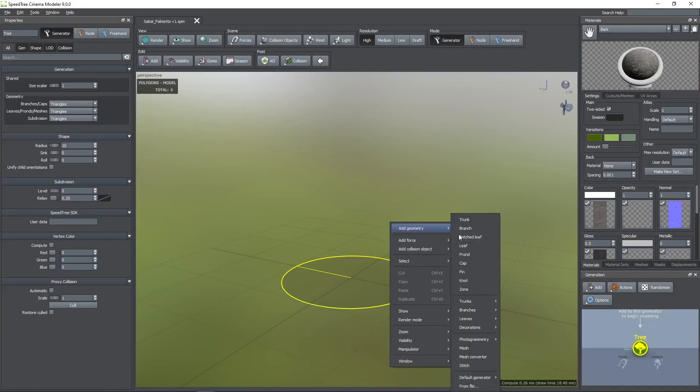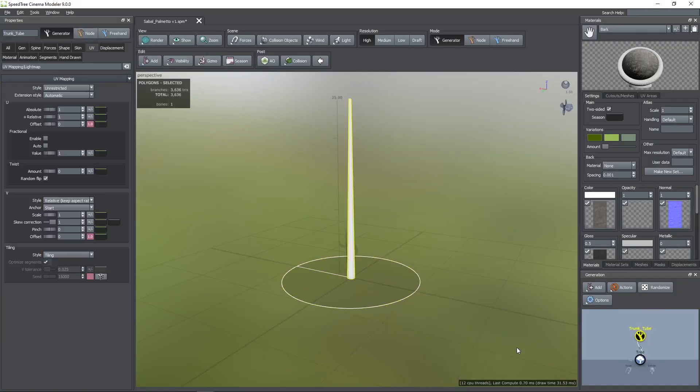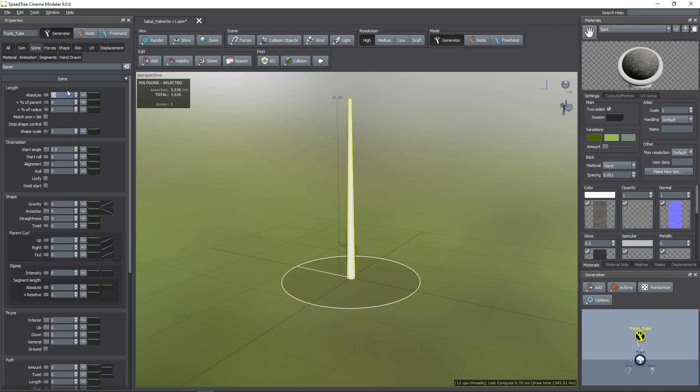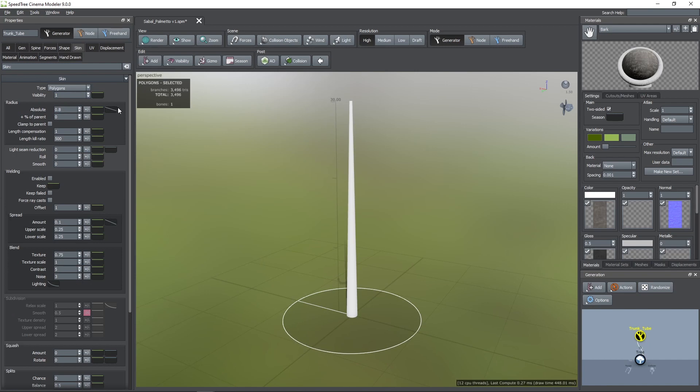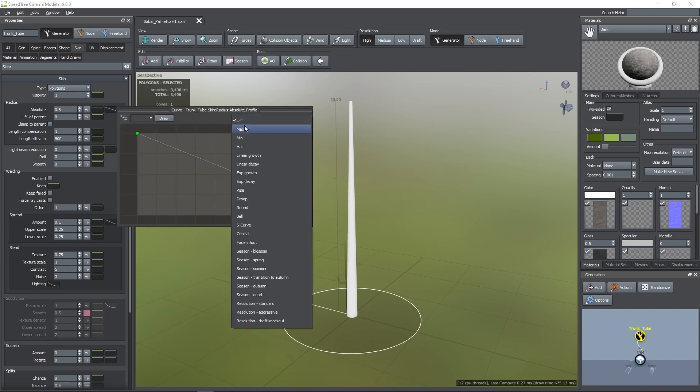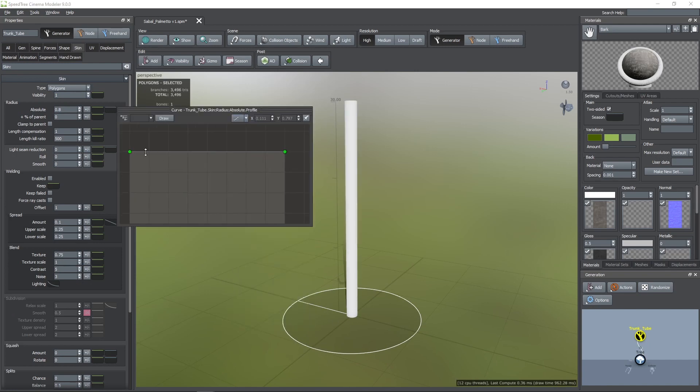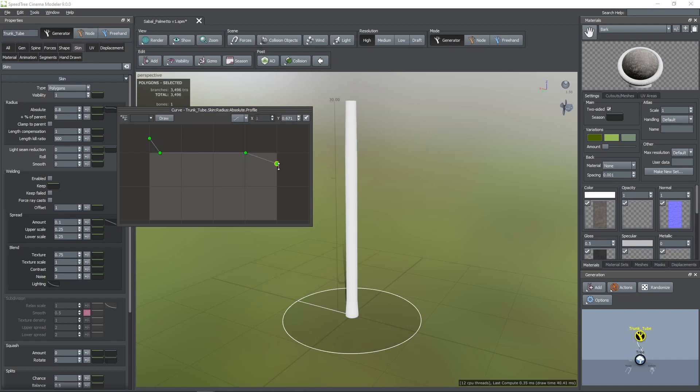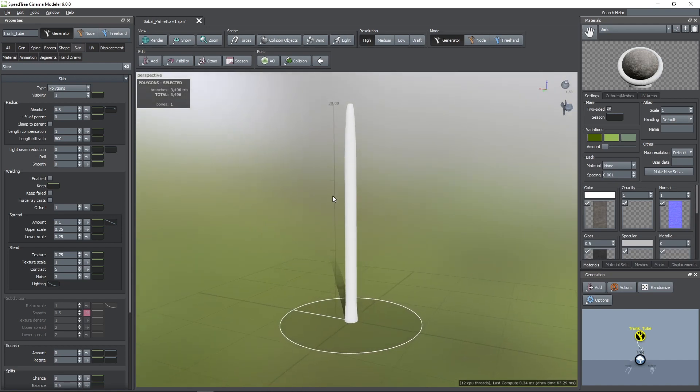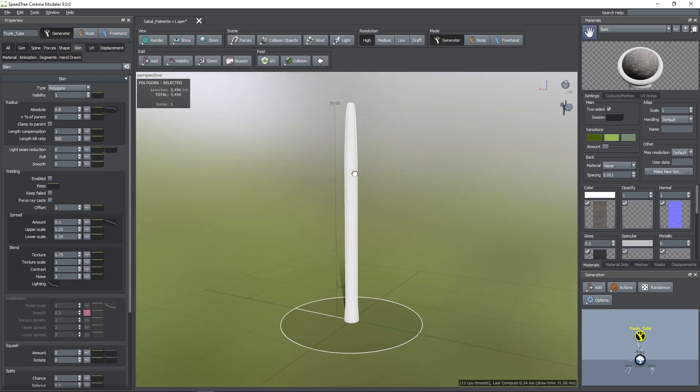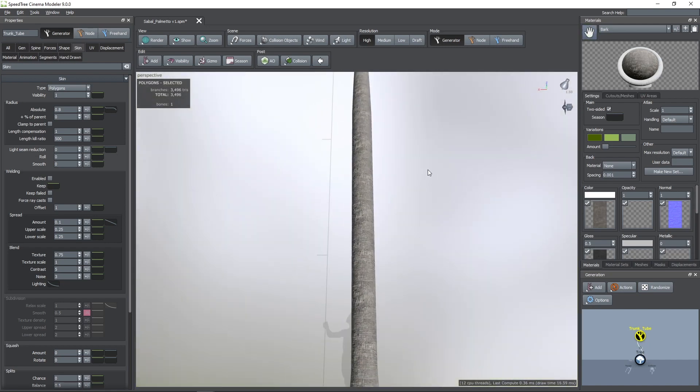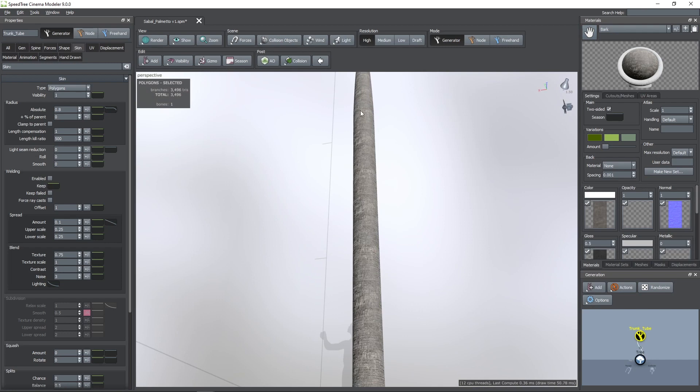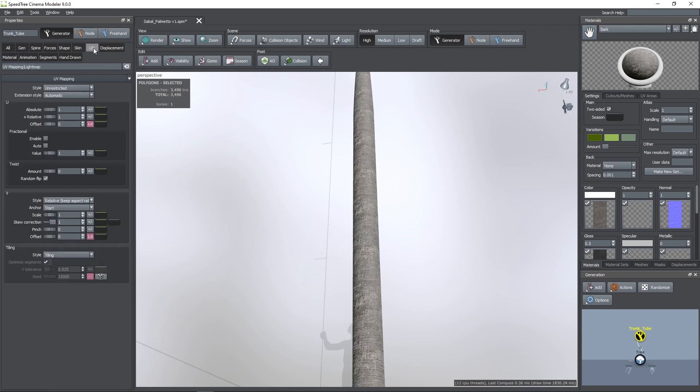First I'm going to add a trunk tube generator. I'm going to set a length of 30 and an absolute radius of 0.8. Then, with the profile curve, I'm going to widen the bottom part a bit and also reduce the radius at the top. After that I'm going to apply the bark material. And then I'm going to increase the twist parameter on the UV tab so it doesn't look too repetitive.